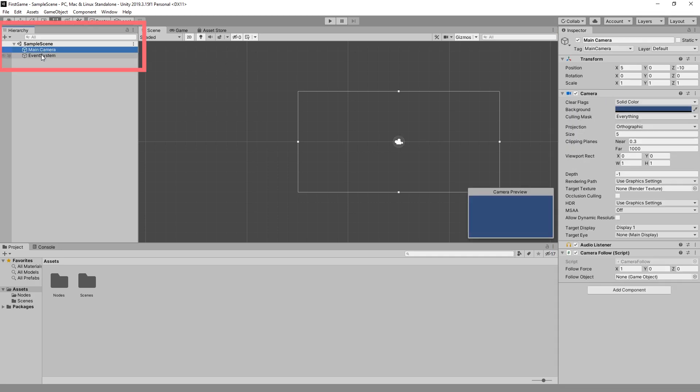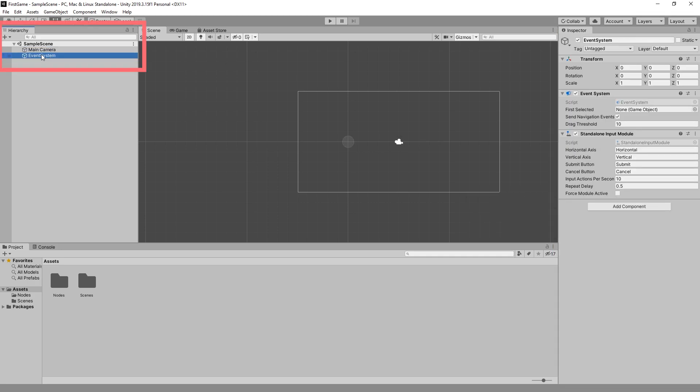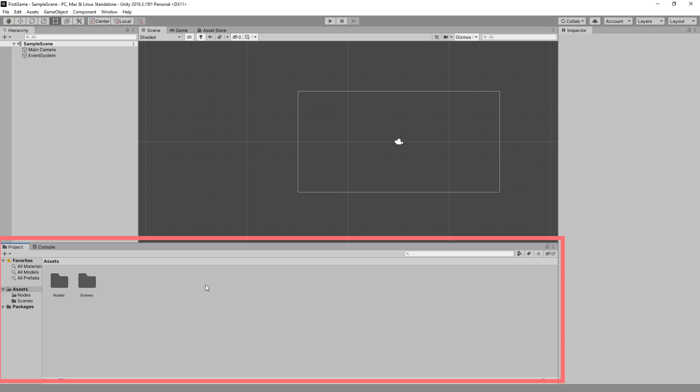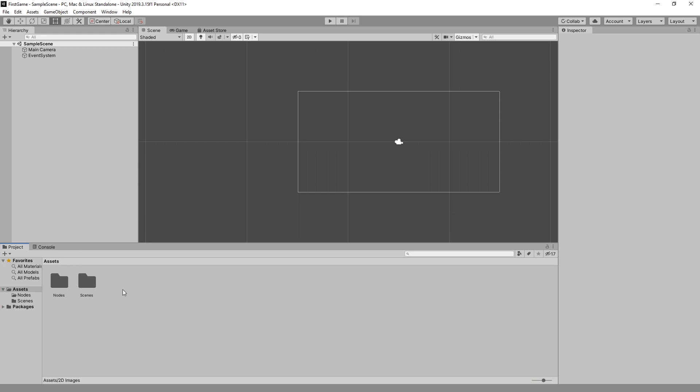If we select any objects in our hierarchy, we can see all the options in the inspector. At the bottom we have the place where all our assets will be, and it's similar to the asset panel that we have in Buildbox.